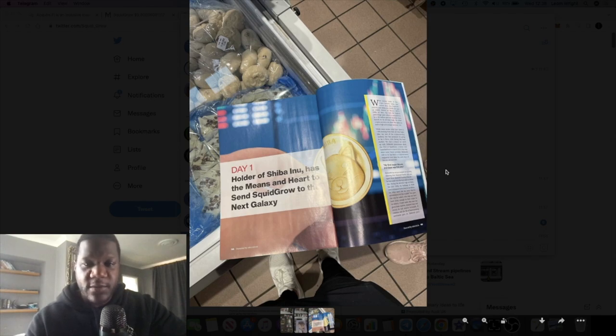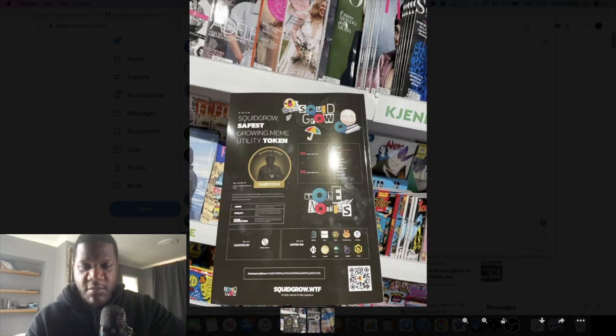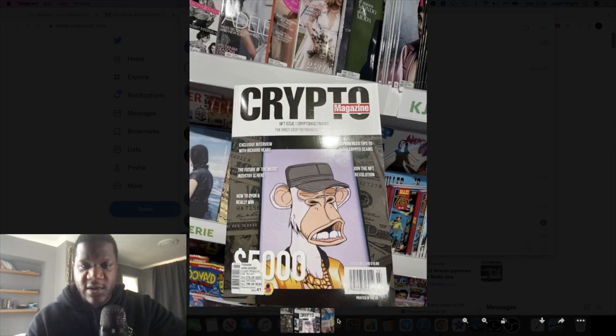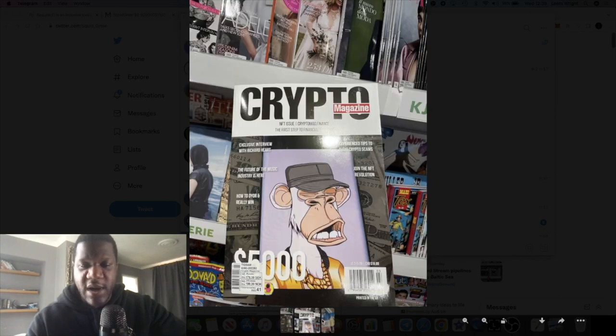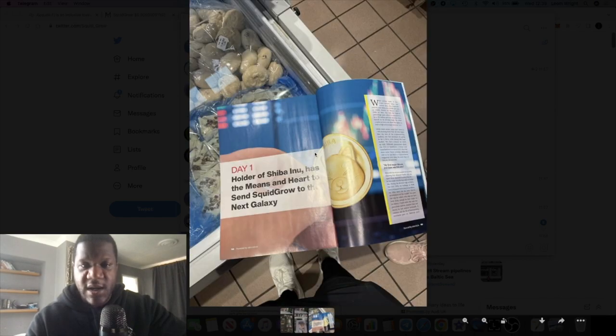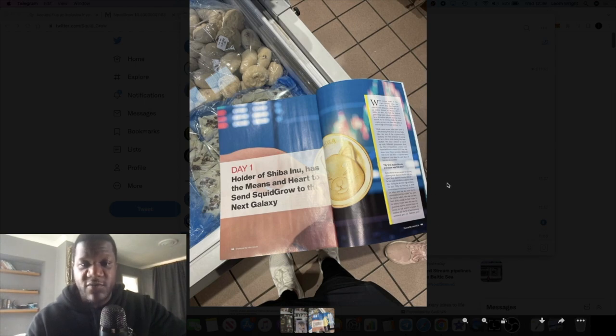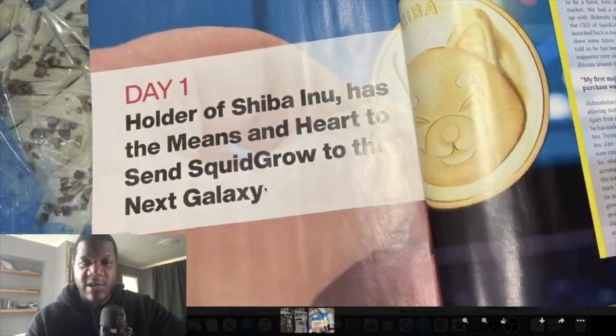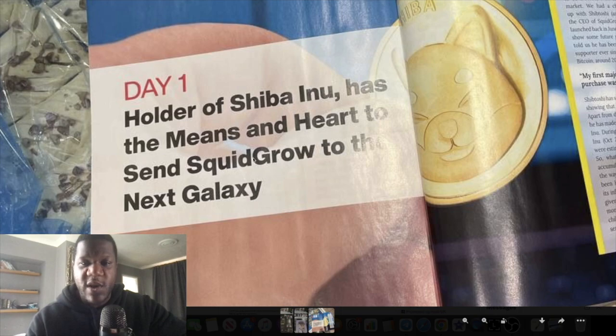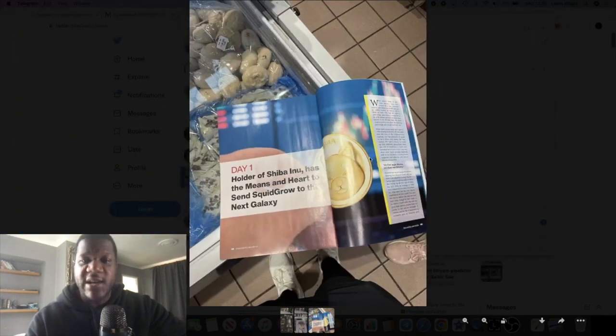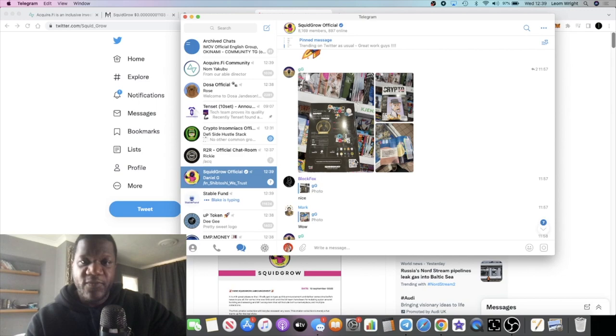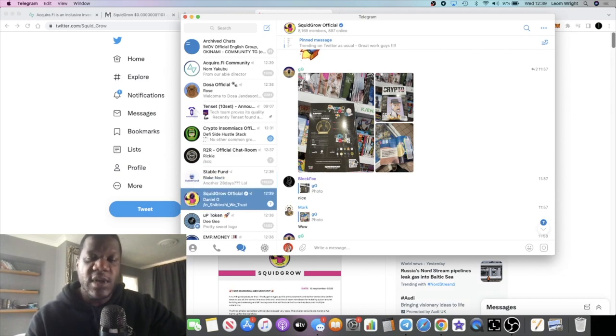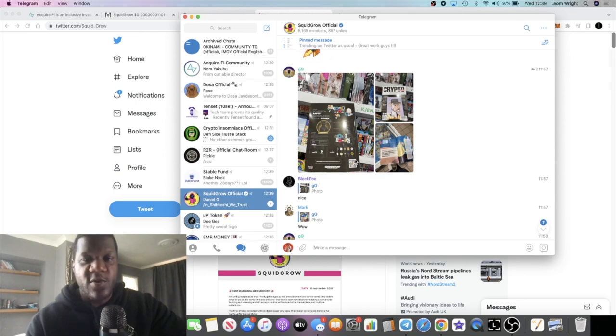These might be separate pictures from separate people. This looks like it might be the same person and then this looks like it's in a completely different store. Someone who bought it, maybe. It is talking about Shiptoshi here. Holder of Shiba Inu has the means and a heart to send Squid Grow to the next galaxy. That is super bullish. This might not mean anything to you in the short term, but I can assure you this is super bullish.